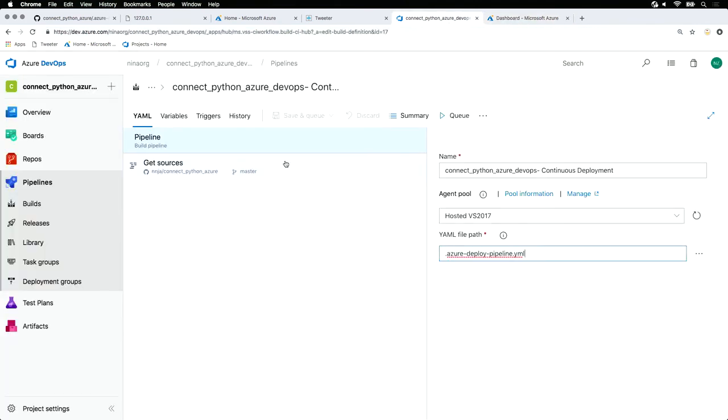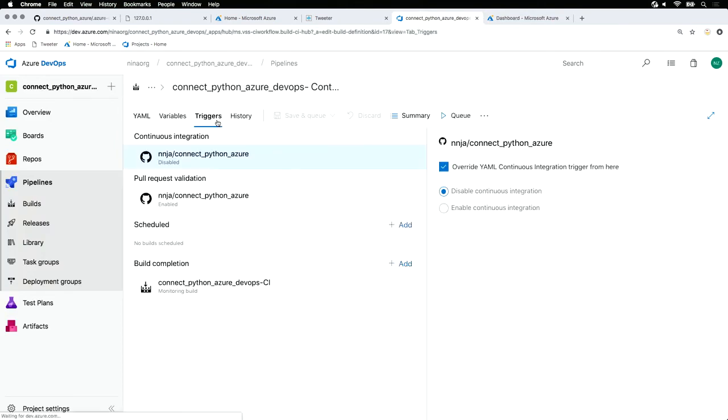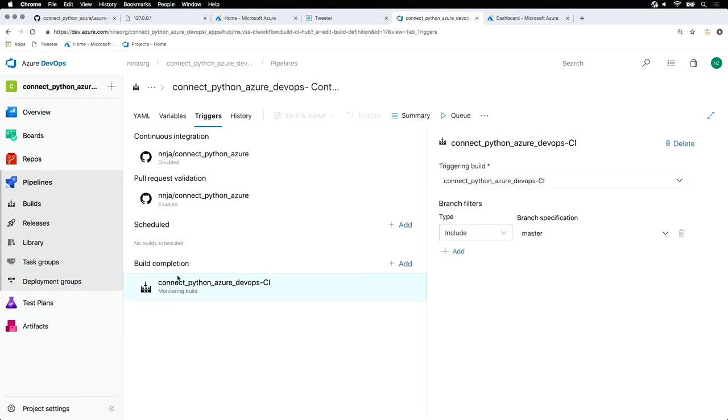Another important thing about this pipeline is the triggers. Here we'll see that we're disabling continuous integration for our deployment pipeline. But we're depending on the build completion step of our CI task. Having set this up, once I deploy to master, my CI build kicks off. If it goes successfully, I get a deployment super quick, easy, and really understandable.